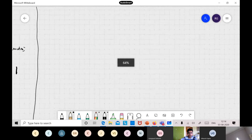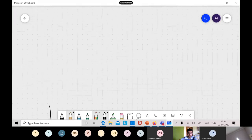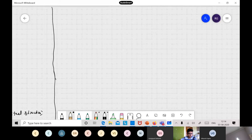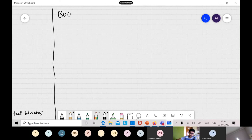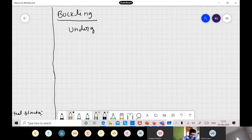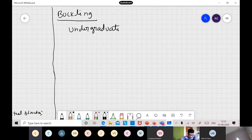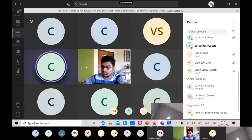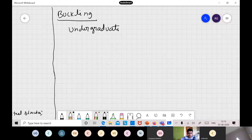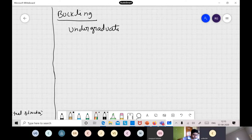Now I'll give a brief introduction before going into detail in later classes. All of you have already studied buckling in your undergraduate courses, in Mechanics of Materials or Strength of Materials, so you have already been exposed to these concepts.